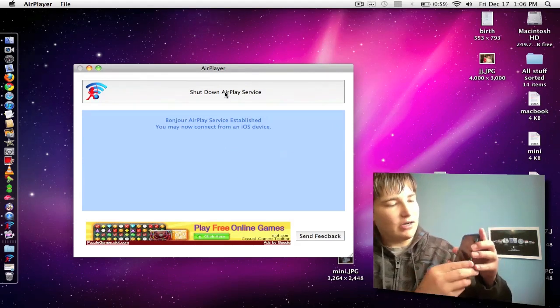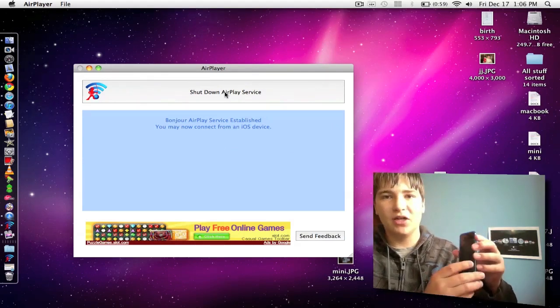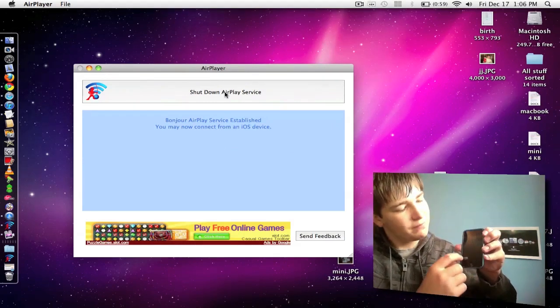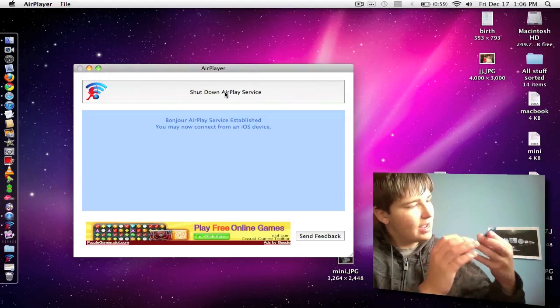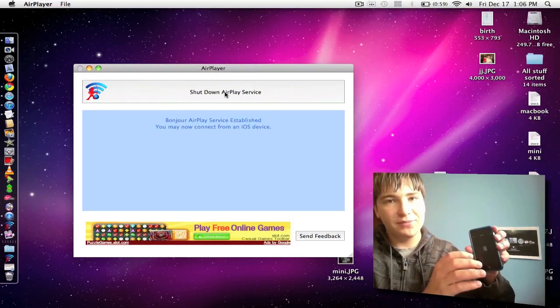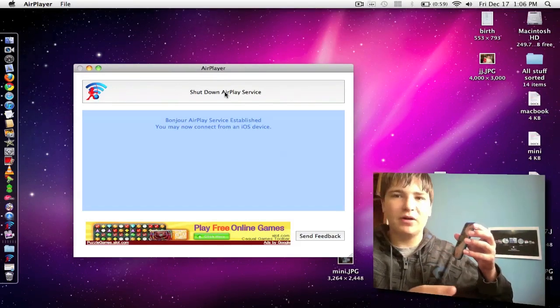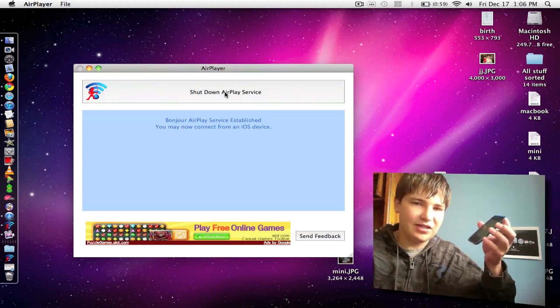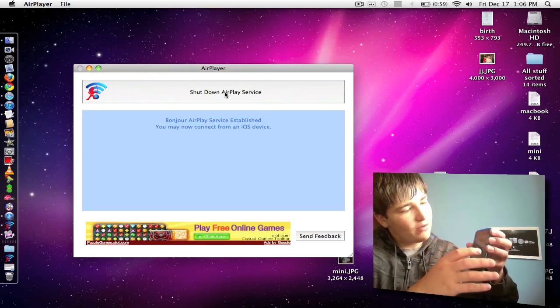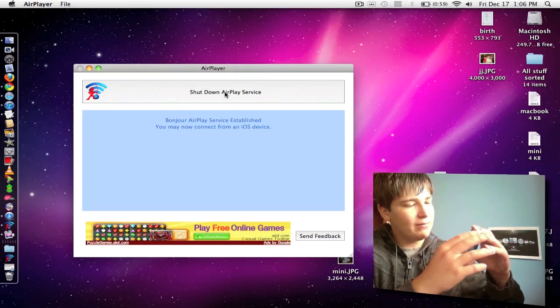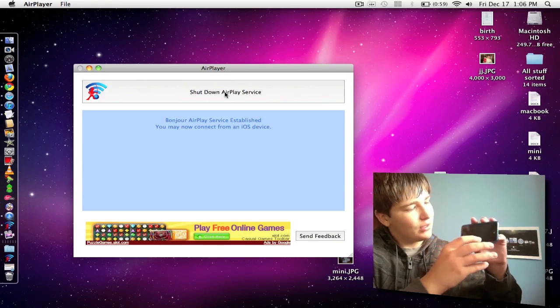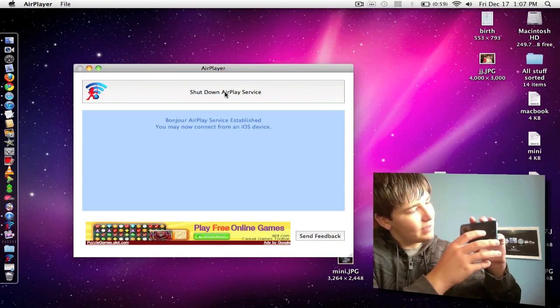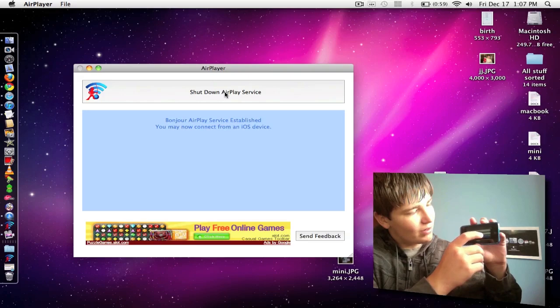And now we'll just go into our iOS device. I'm using my iPod Touch 4th generation. We'll slide to unlock. And I'll just go ahead and hop onto YouTube. Now I'll stream one of my own videos so I don't get into any copyright issues. I'll just hit my Apple TV 2nd Gen Unboxing. Hit play. And I will just hit this and hit the name of my computer.